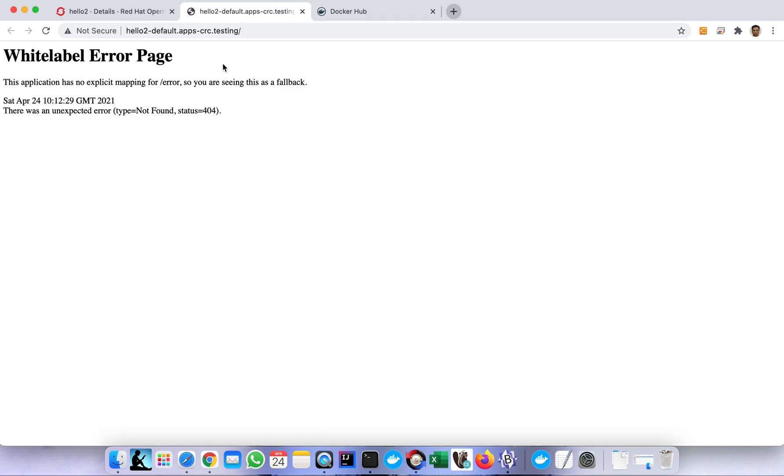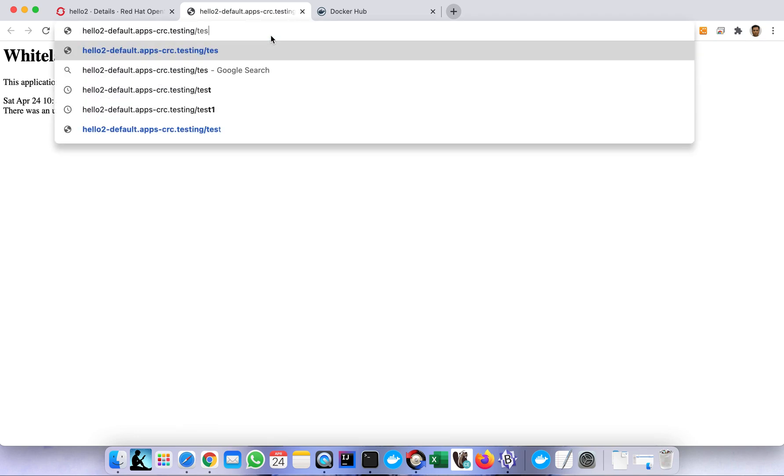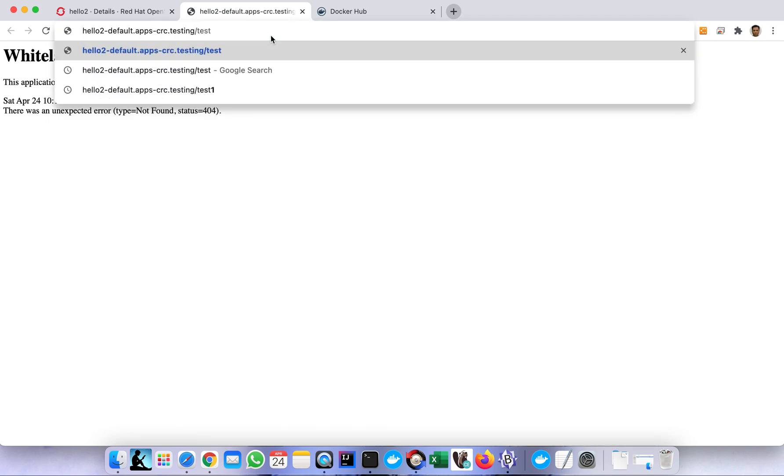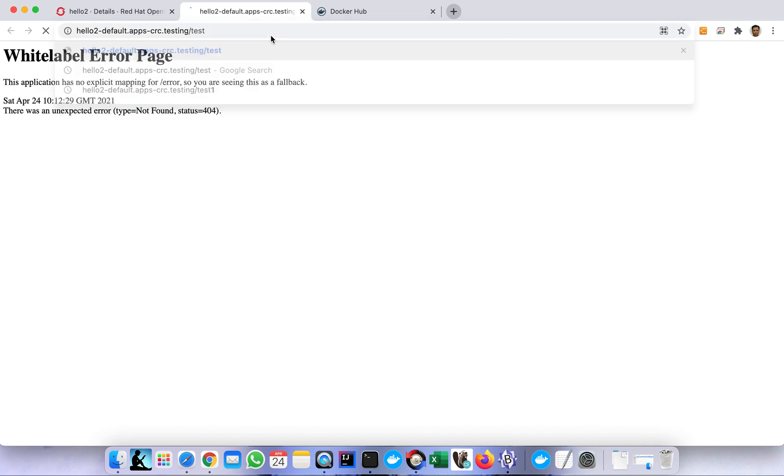We can access our application now, we just need to hit this. We get an error because the path is not complete, we need to specify the endpoint. In my case my endpoint is test, so we should be able to access the application. This is the hello world that I created.